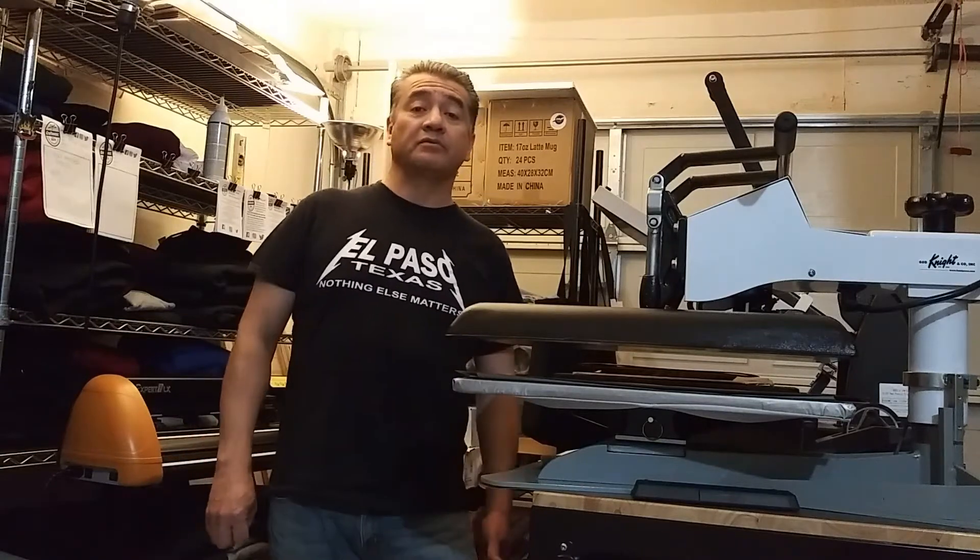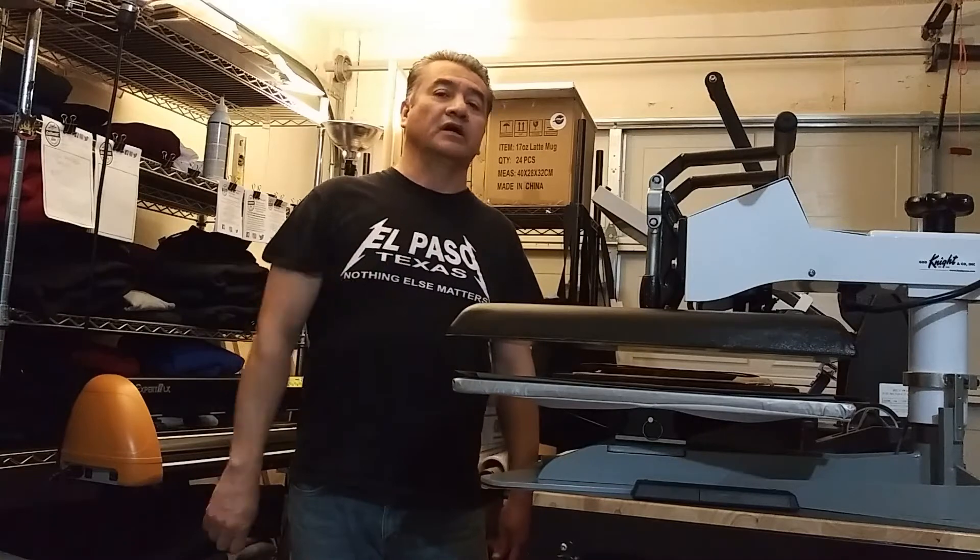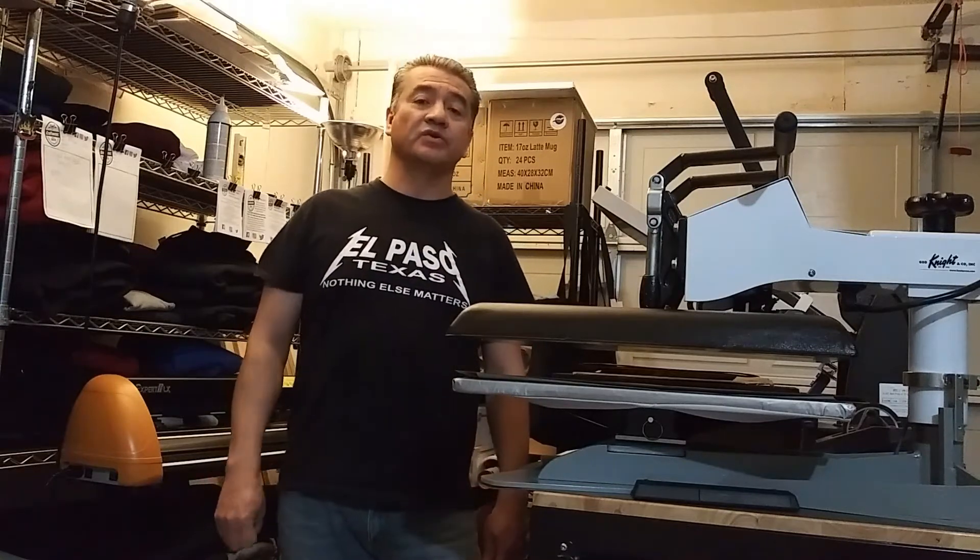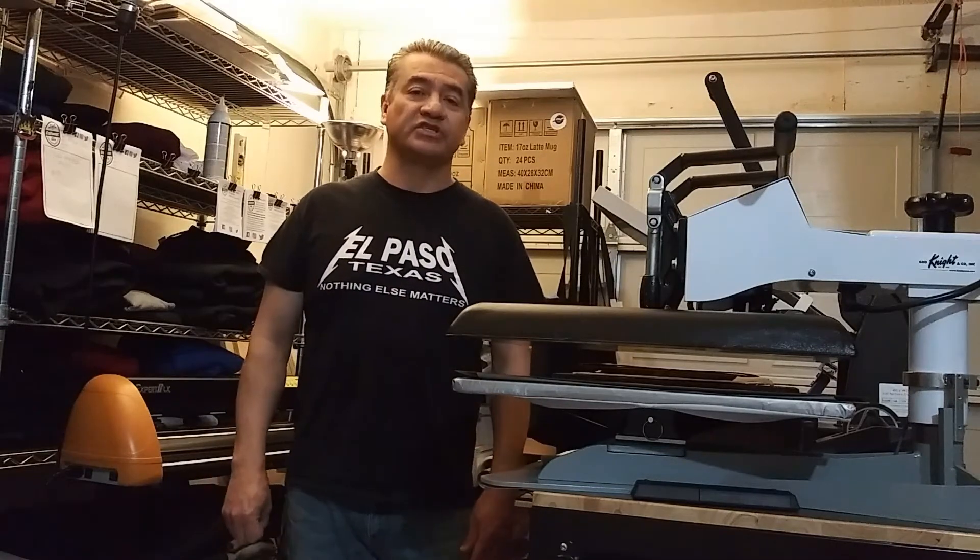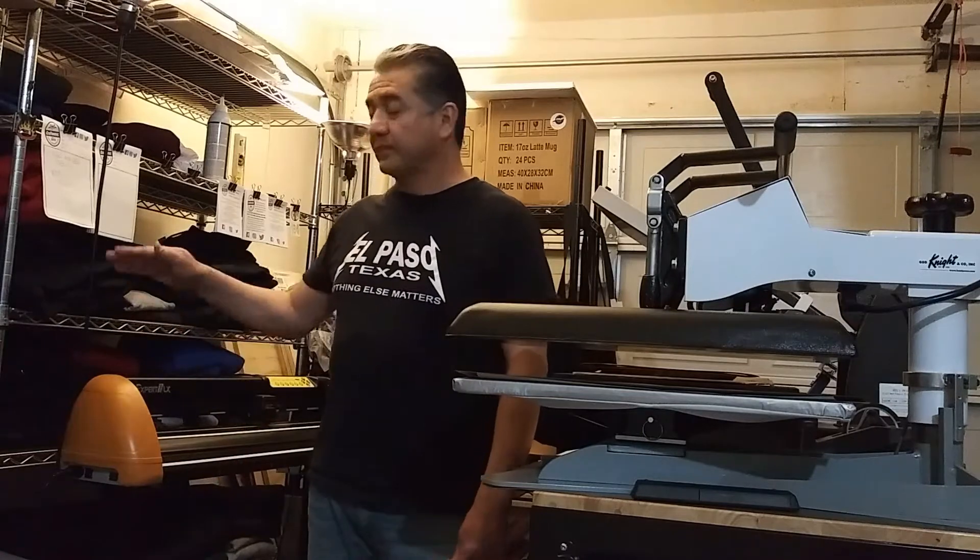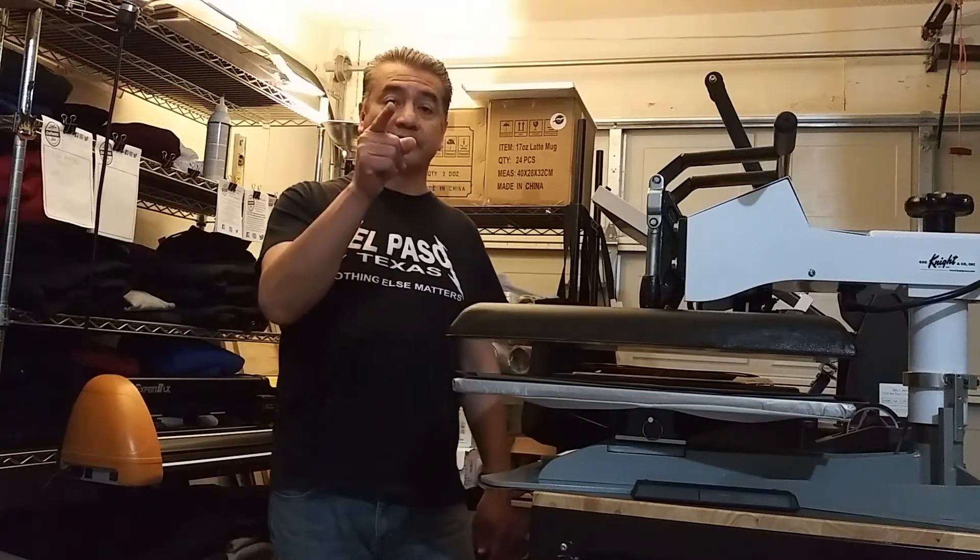Hello everyone, this is Pablo with craftys915.com and today we got part two of our contour cutting video with our GCC Expert II LX cutter. So stick around.